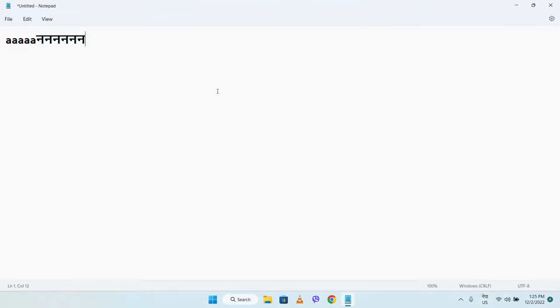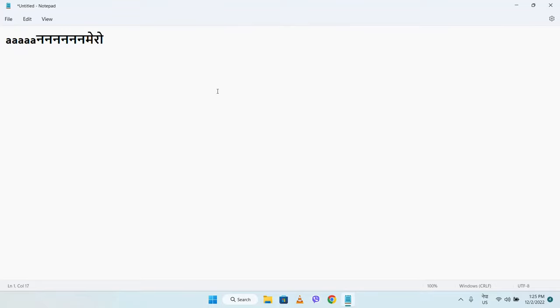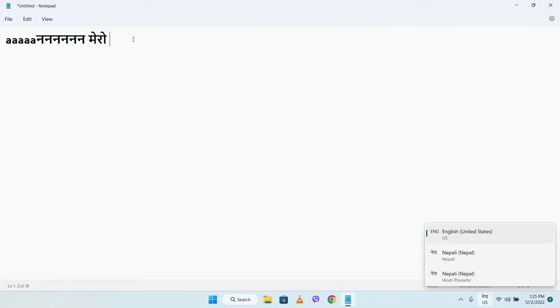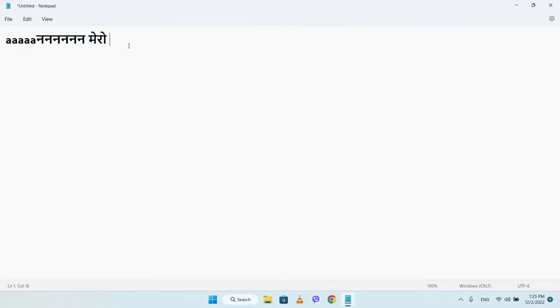And now you can easily type in Nepali on Windows. This is how you enable Nepali typing in Windows. If you found this helpful, please comment and subscribe to the channel. Thank you and see you soon.